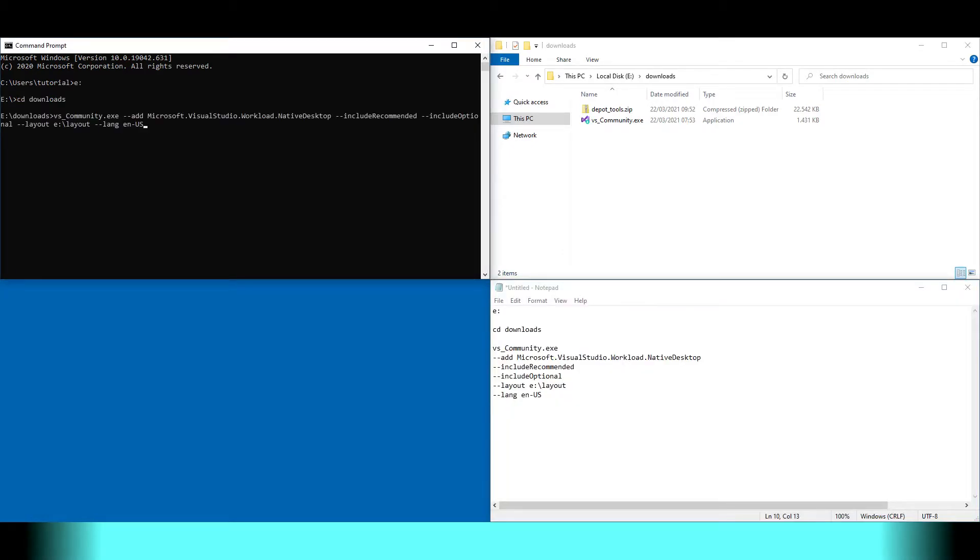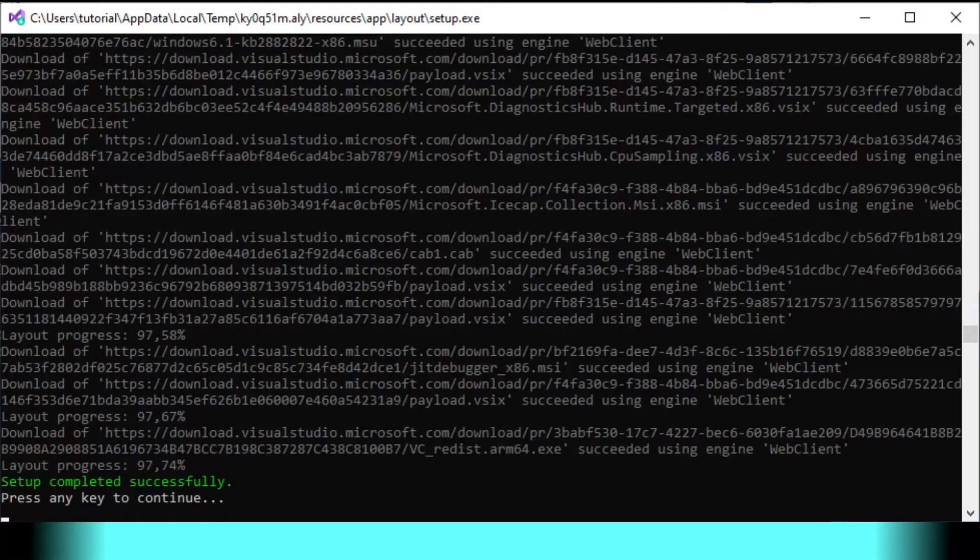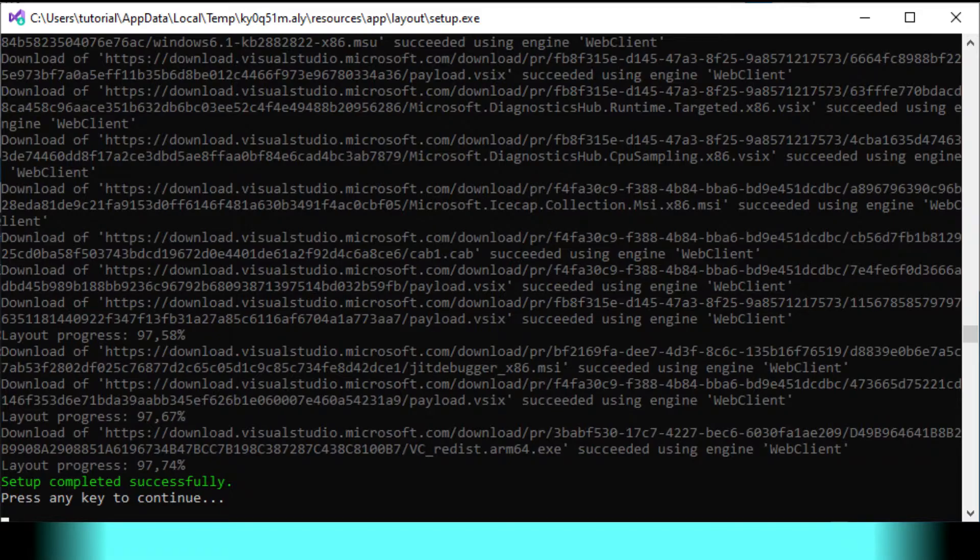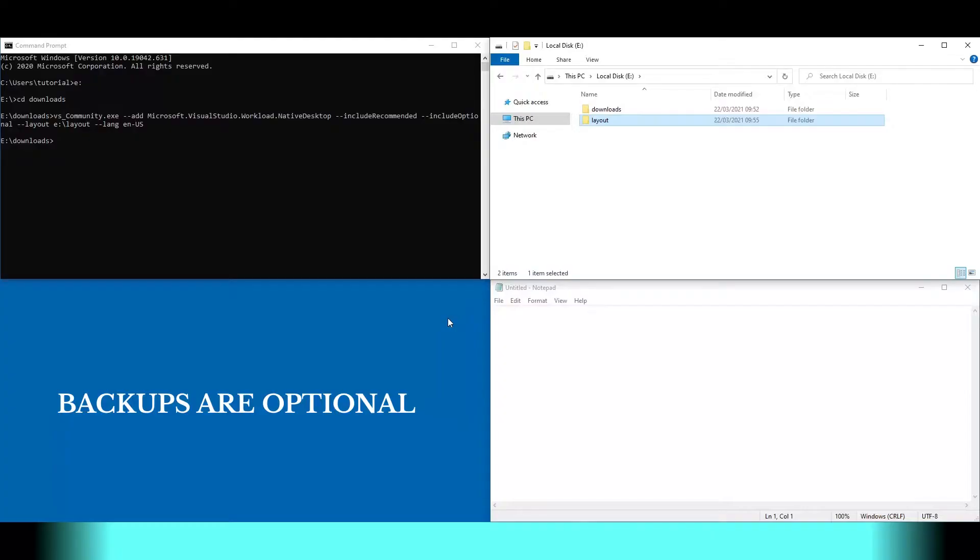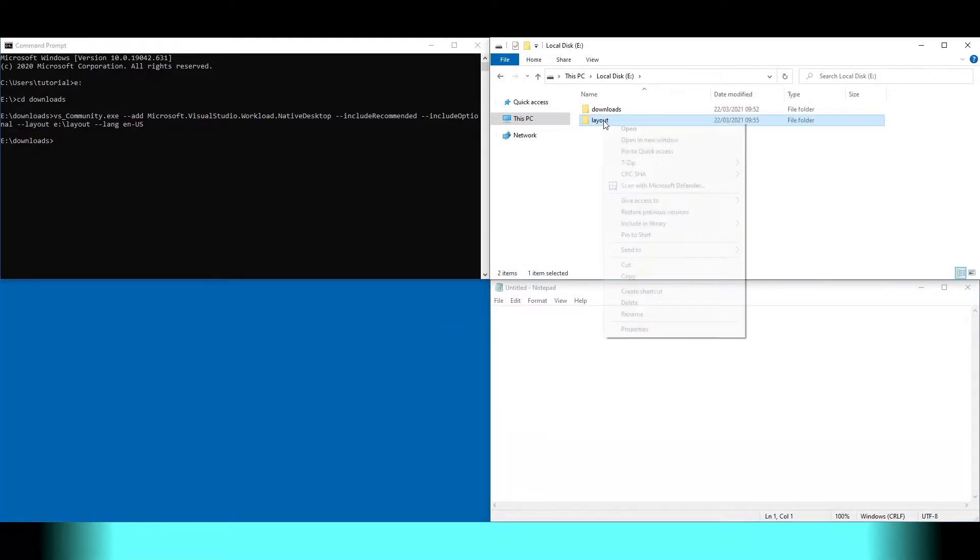Change the directory and run the offline tool. Backups will be optional. Here we backup the offline files.